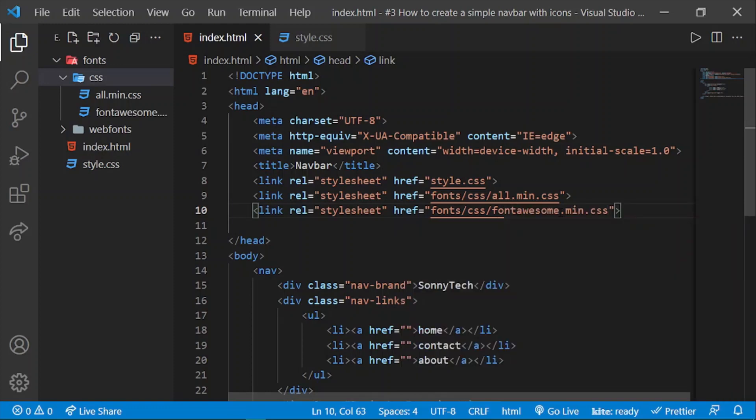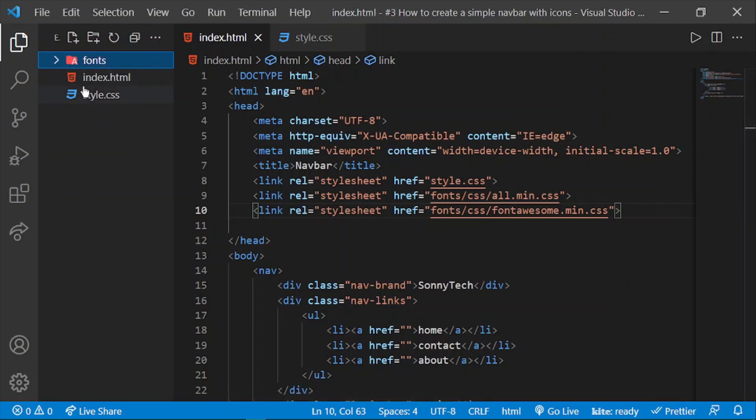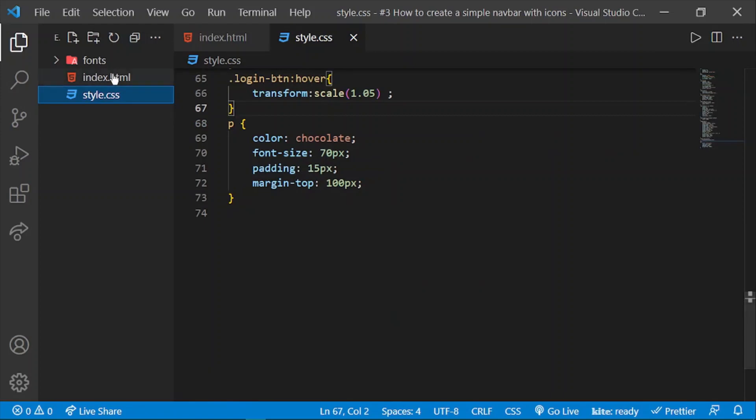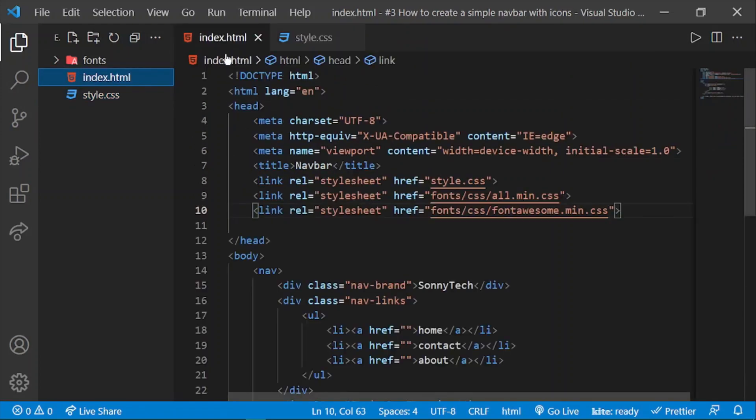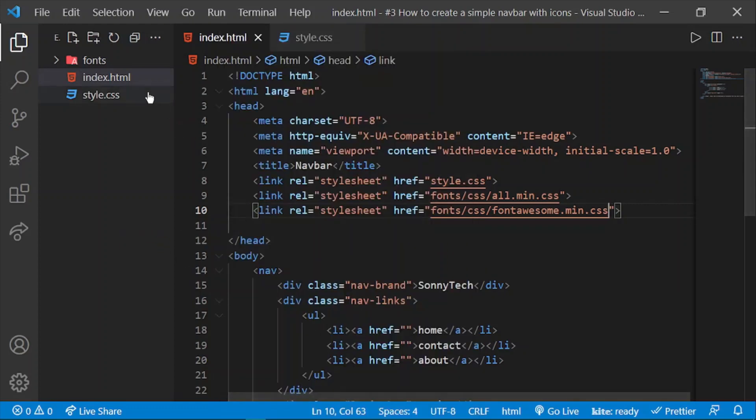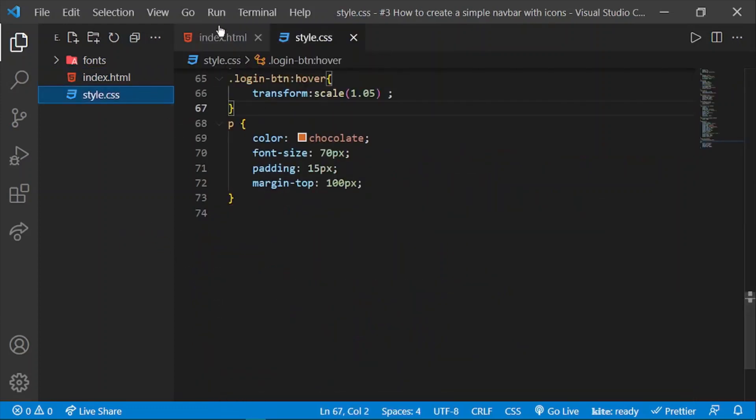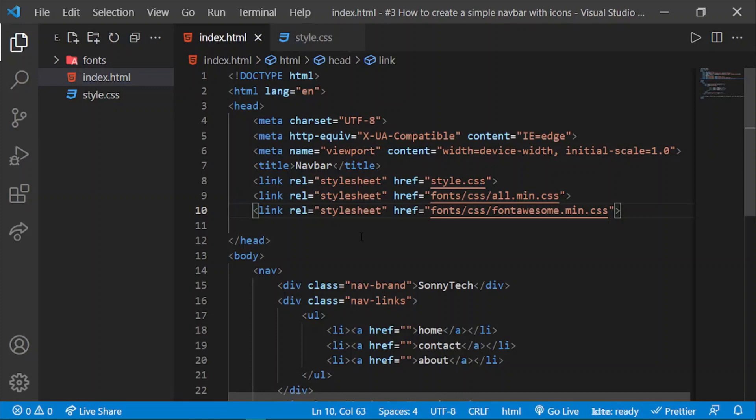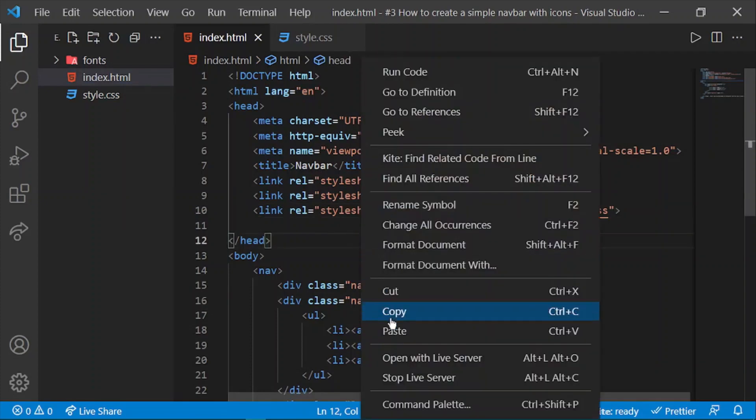We've also linked our CSS already. Before I forget, let's open this in live server.